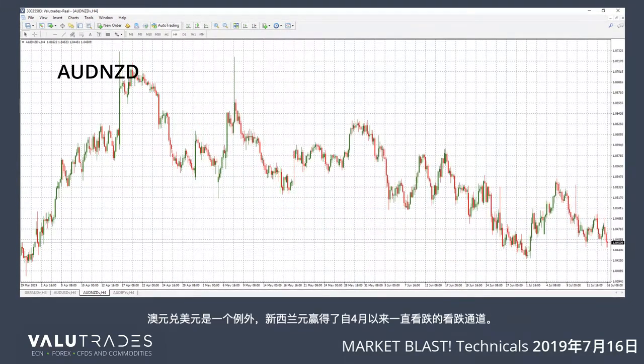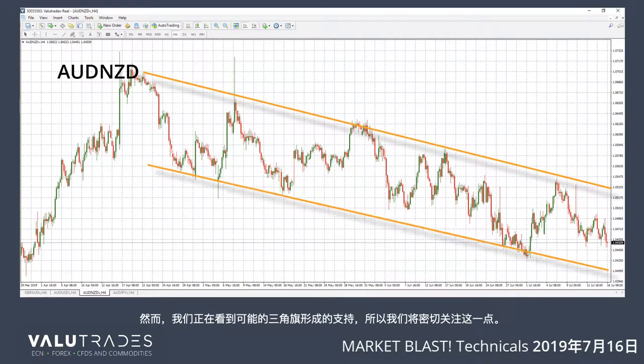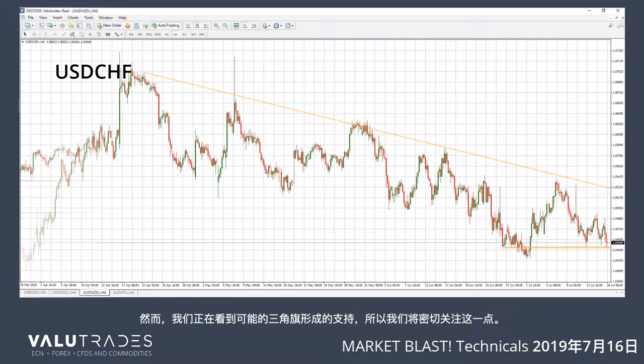Aussie Kiwi is the exception, with the New Zealand Dollar winning the battle with a bearish channel, which has been going on since April. We are seeing support, however, with a possible pennant forming, so we will keep an eye on this.